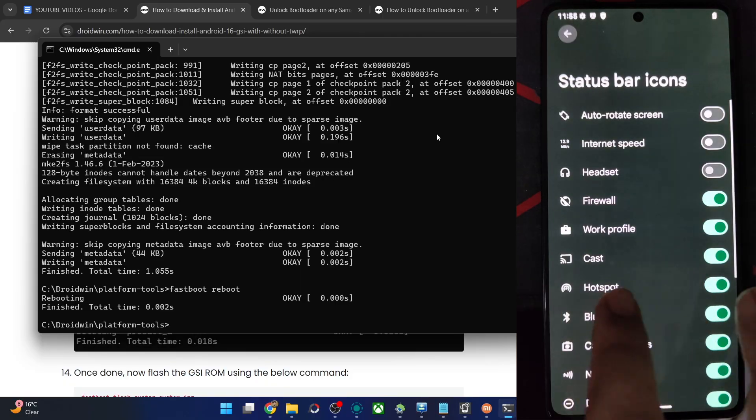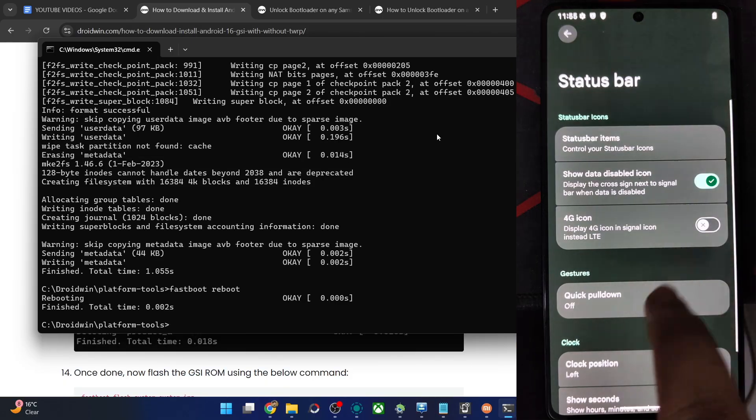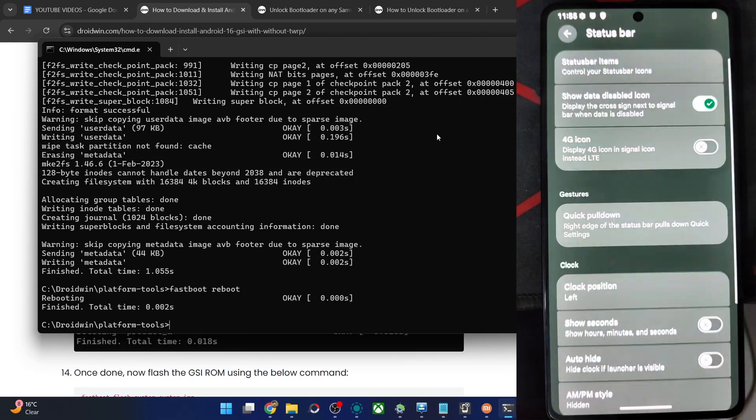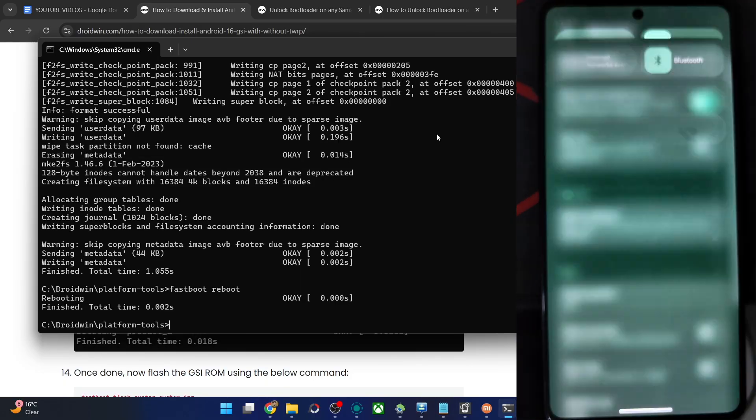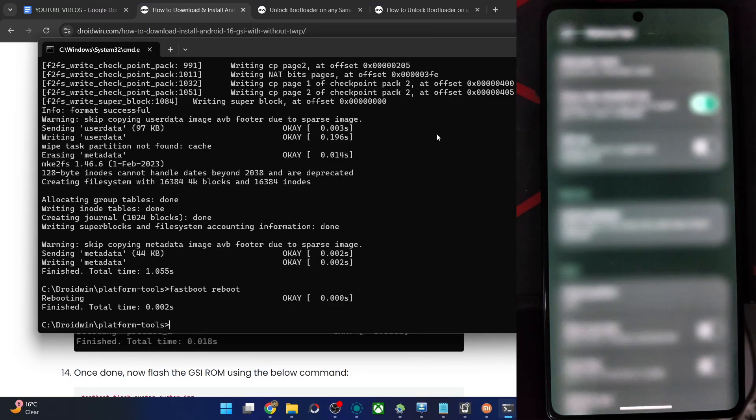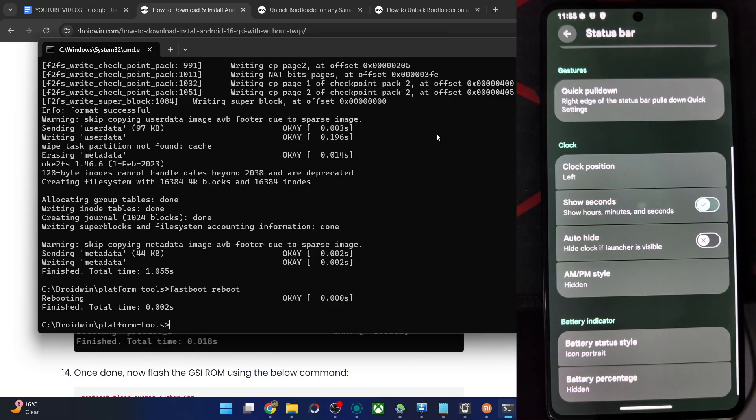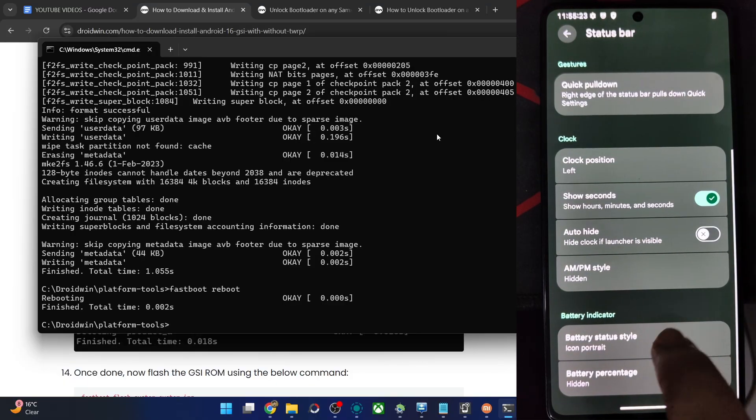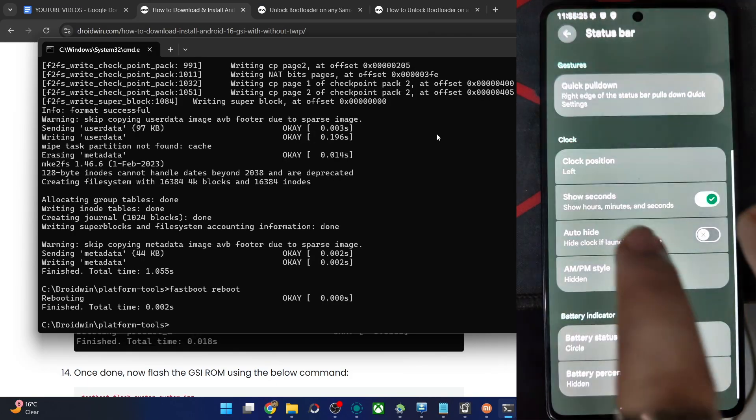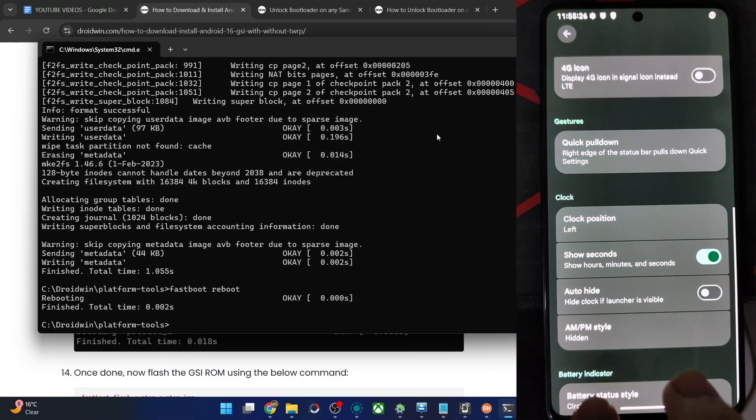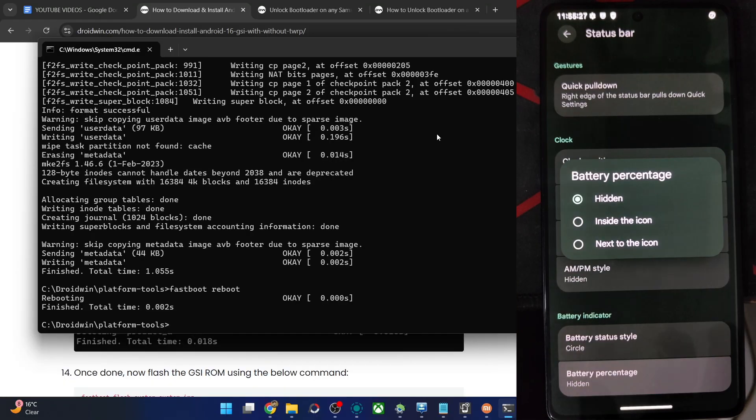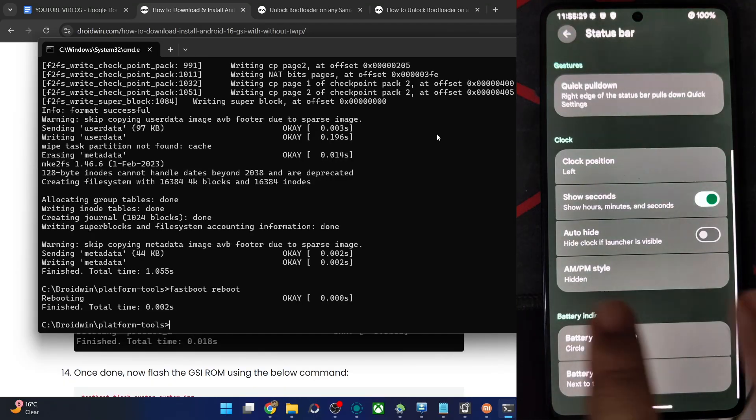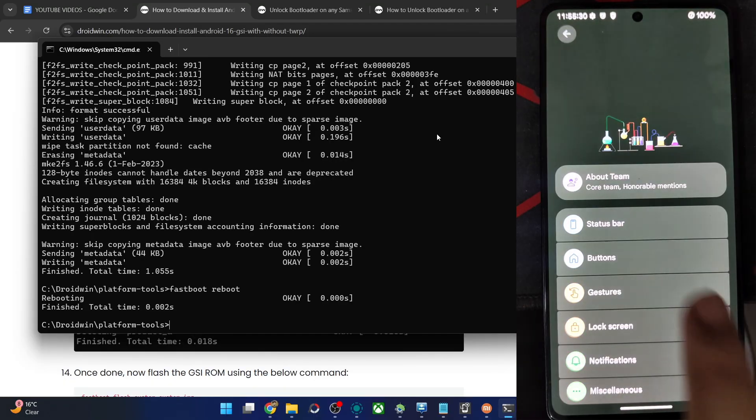So status bar tweaks. Items, you may show or hide the items from here. Quick pull down, let's say right hand side. It's working. Clock positioning show seconds. Battery status style, let's say circle. It's changed. Icon position next to the icon. It's shown now.